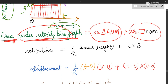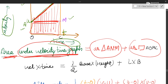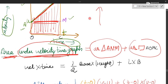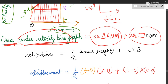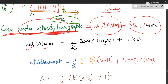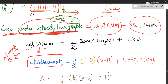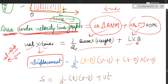Area is always equal to length into breadth. The length axis is the velocity axis and the breadth axis is the time axis, so area equals velocity into time. Now, velocity equals displacement upon time, so velocity into time equals displacement. Area of the triangle can be opened as half base into height, and area of the rectangle as length into breadth.